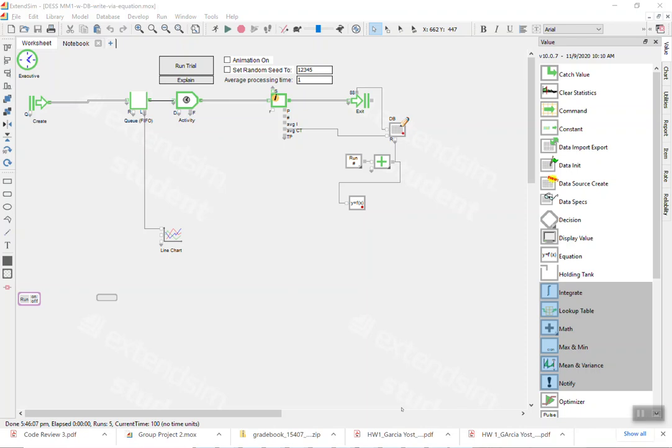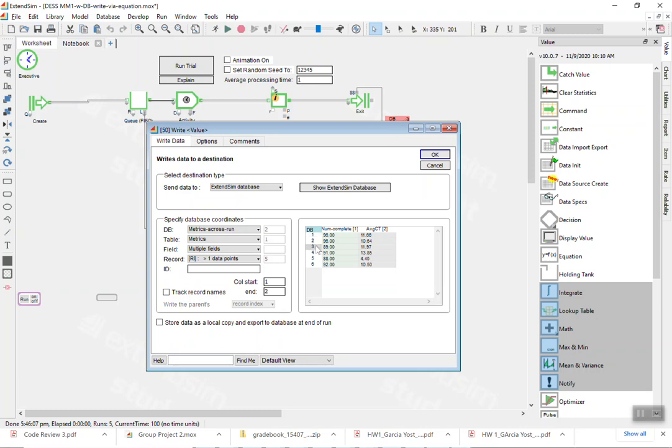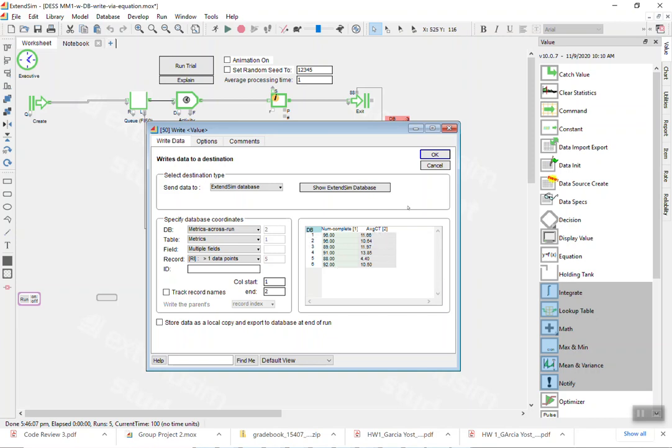So basically this is a simple single server model where we are writing data from information block and from the exit block to the database, and basically what that takes in is a number of customers that are going through the process and the average cycle time, and that gets written in the first five rows corresponding to each of the five runs.